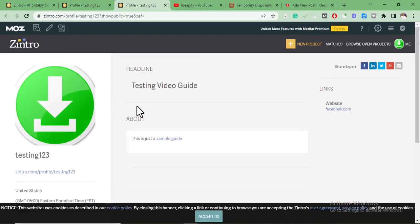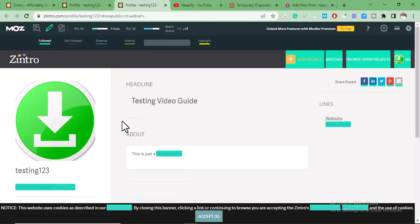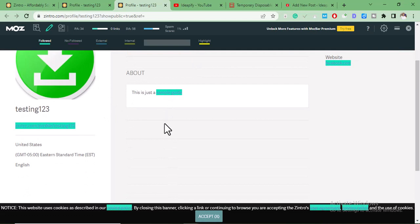After we've done that, let's view the profile. As you can see, this is how the profile looks. Let's check if it's a do-follow or no-follow backlink. As you can see, this is a do-follow backlink. So we have succeeded in getting a do-follow backlink from zintro.com.